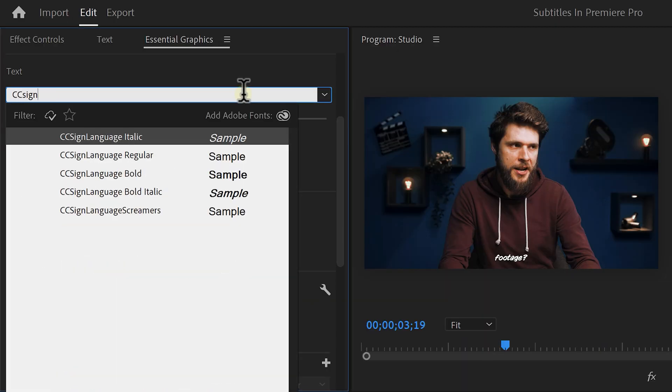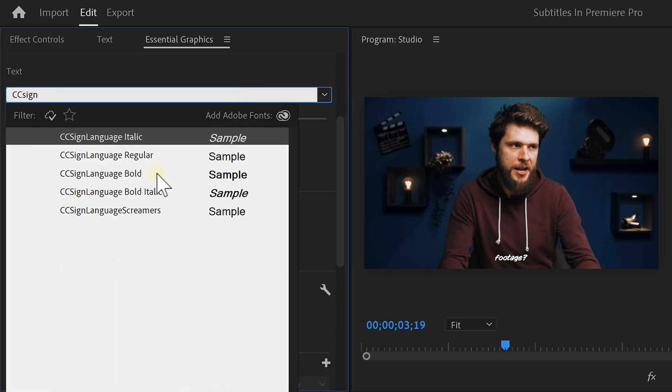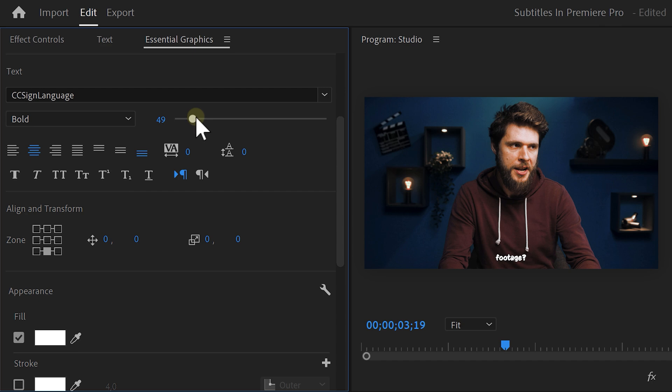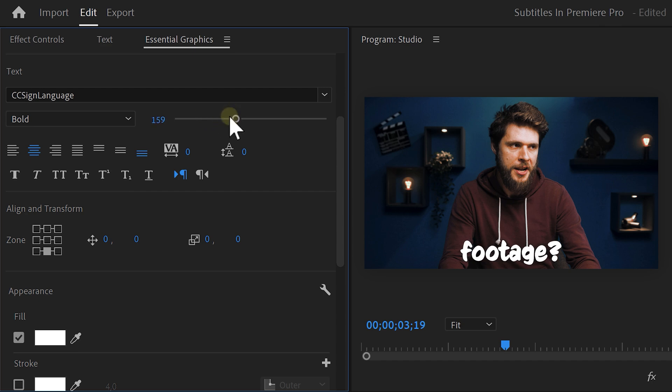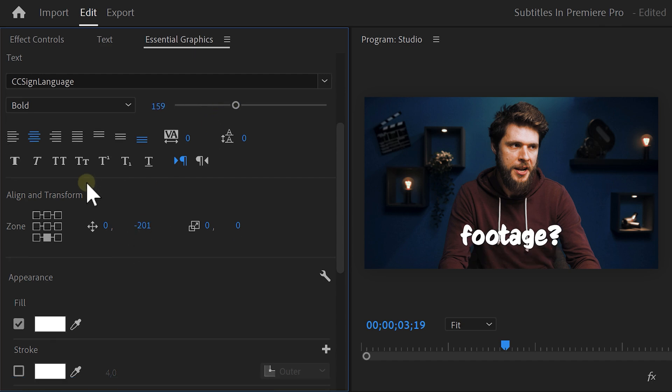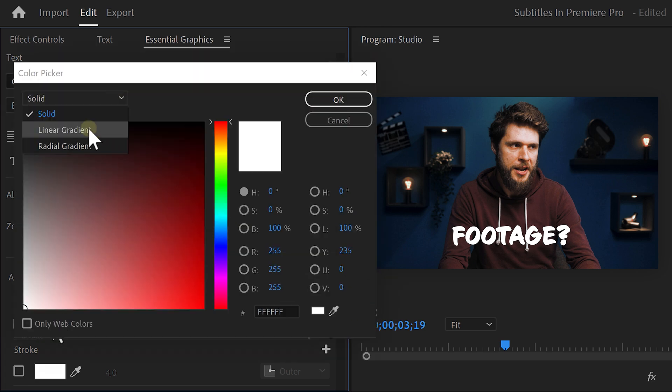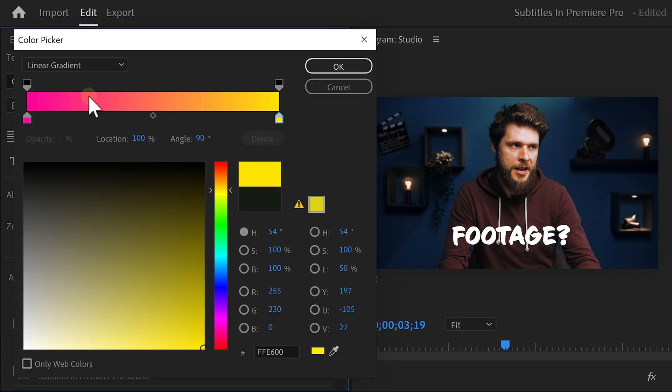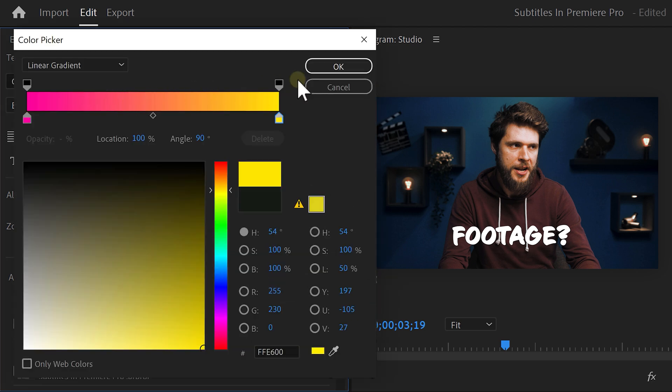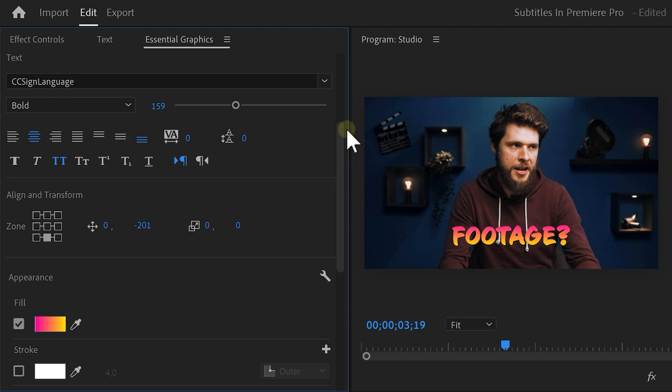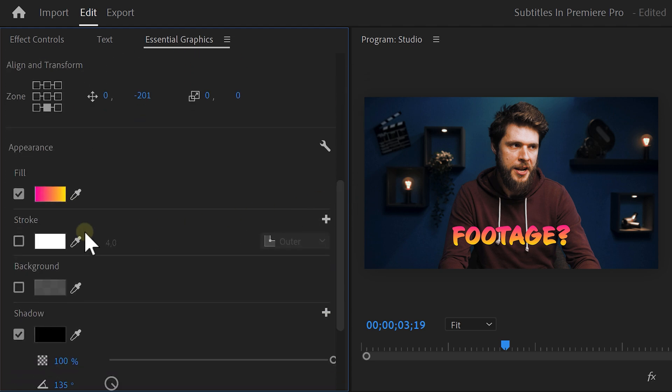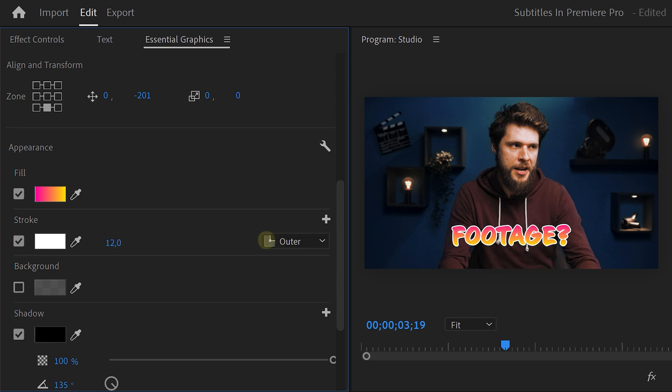First, I like to change the font to something that stands out more. Once you've found it, it's time to scale and position your text. You can enable all caps because that's much easier to read. Next, choose a color for your subtitles. Perhaps even a gradient. Whatever you prefer. Try to find something that has enough contrast with your background. Otherwise, the text will be hard to read. You can always add a stroke to your text as well. This will make it pop more.